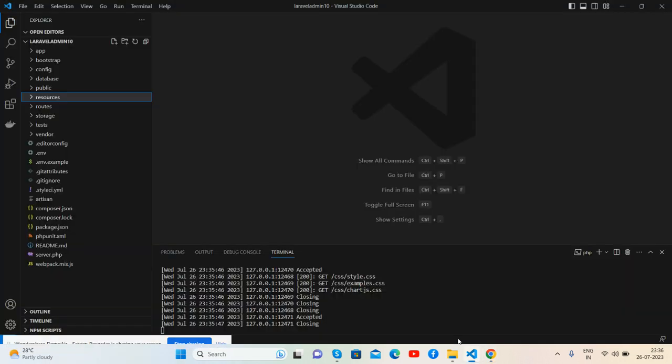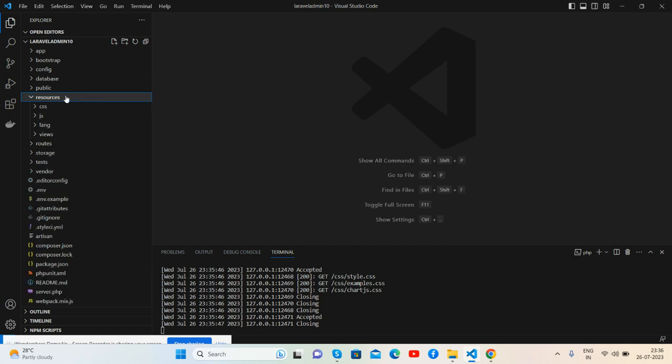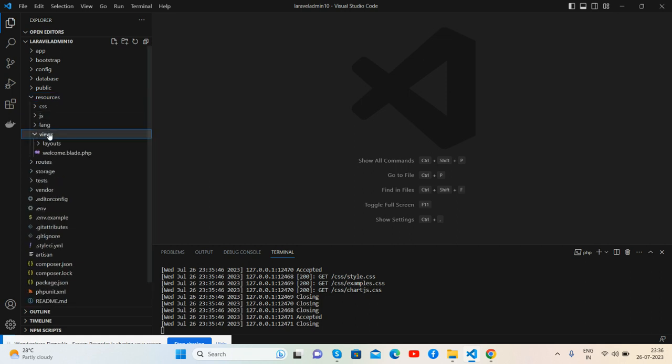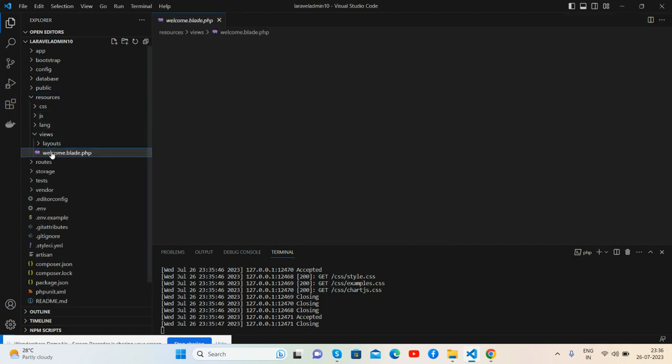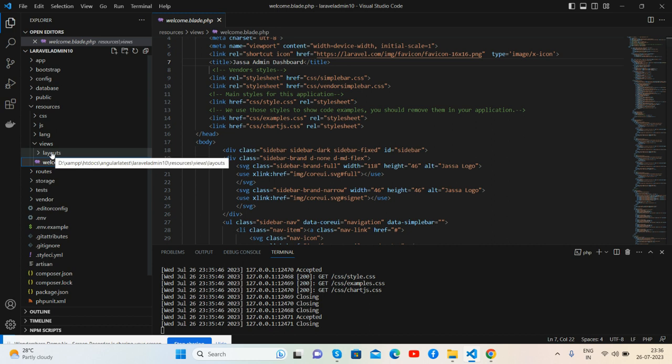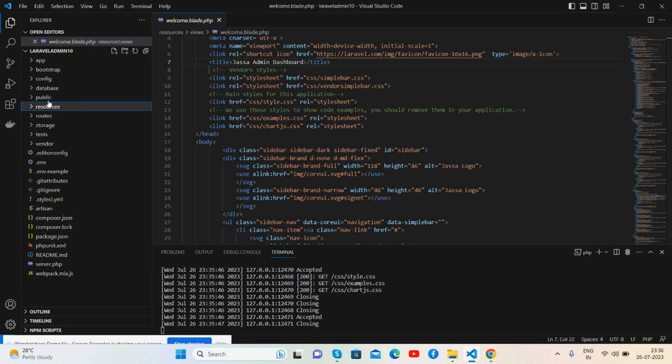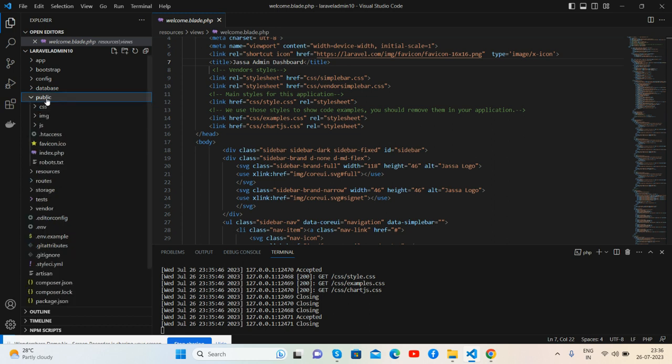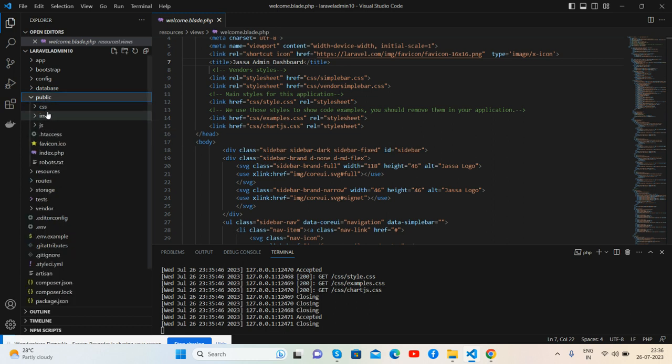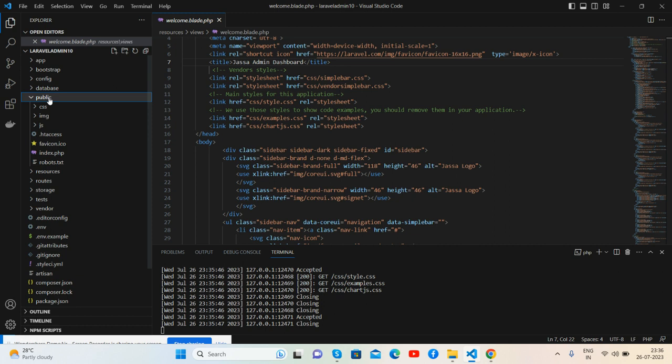Like always, I have added all the admin dashboard HTML into my default welcome blade PHP file, and I've placed all the assets inside my public folder - like CSS, images, and JS. Like always, I will share the git repo link from where you can get all these assets and place them into your public folder.